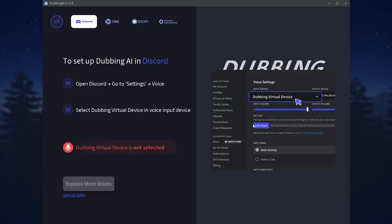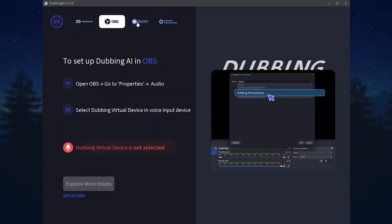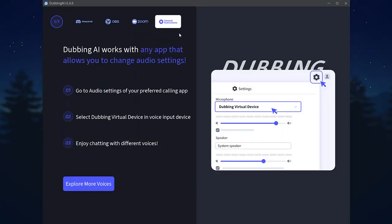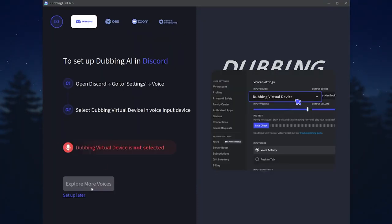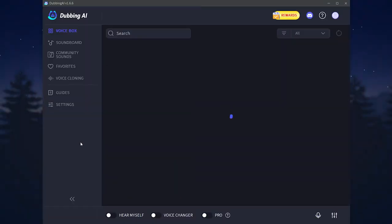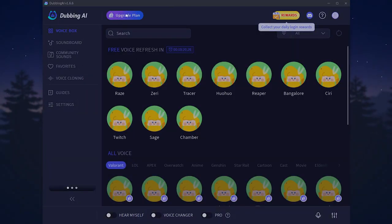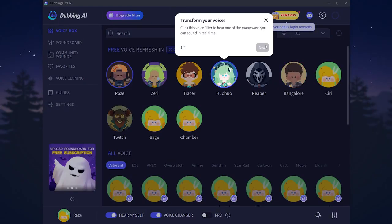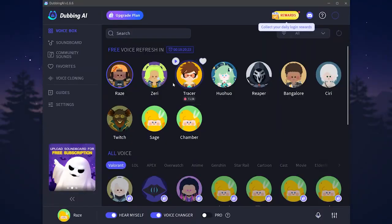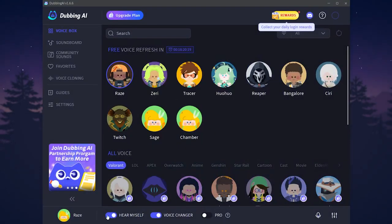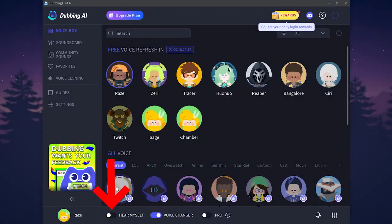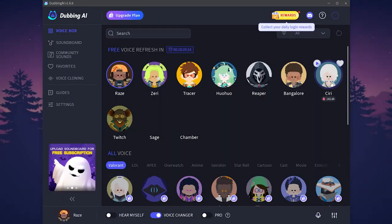Now here it will show exactly how to use it by using Discord, OBS, Zoom, or general instructions in the PC for example. I'm going to click on setup later because I don't want to use it on Discord right now. Here it will show you some options. You can click on this icon to toggle off hearing yourself.